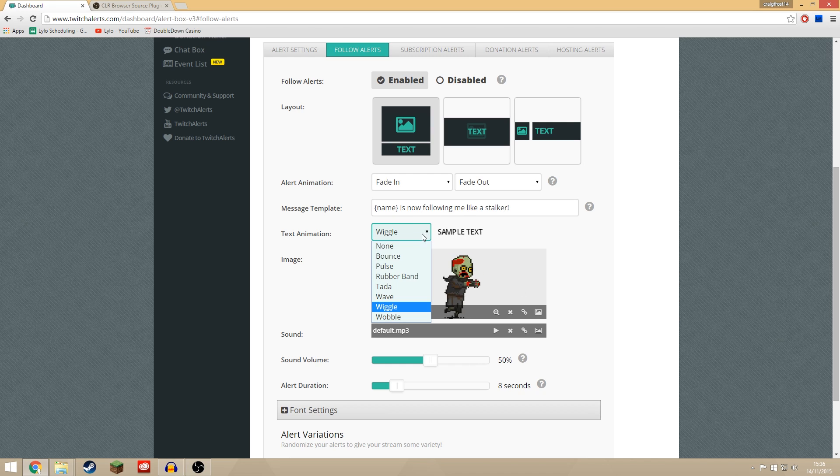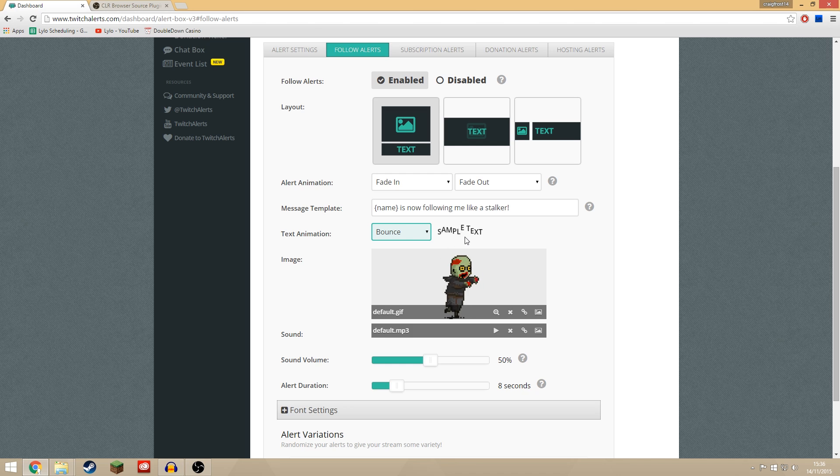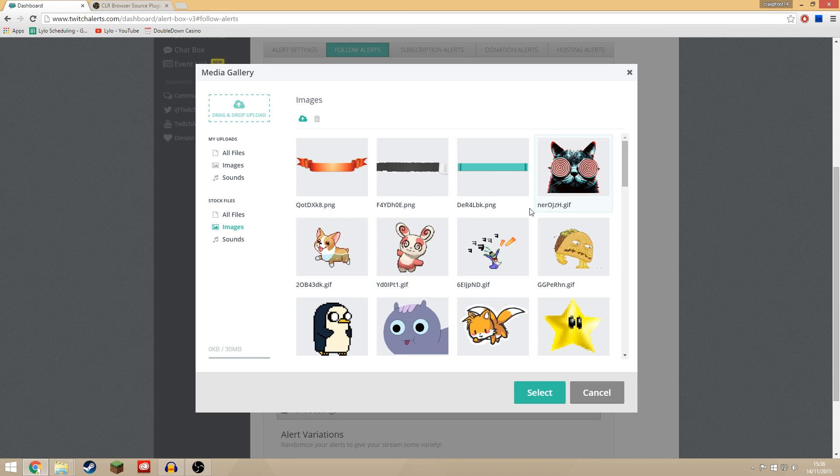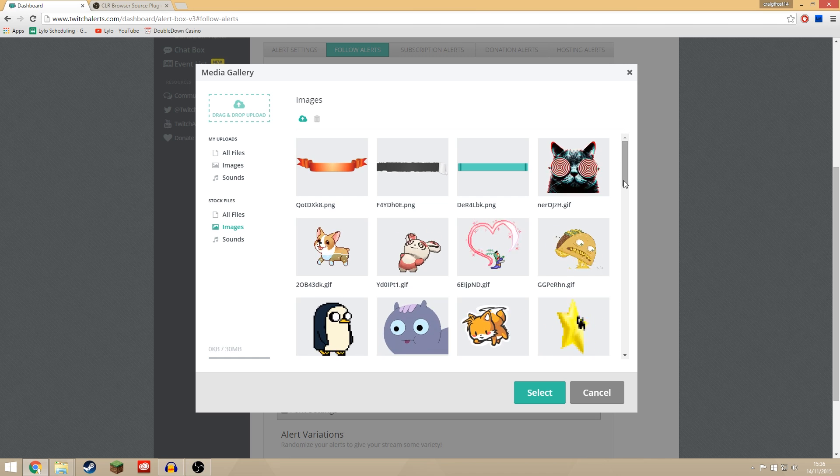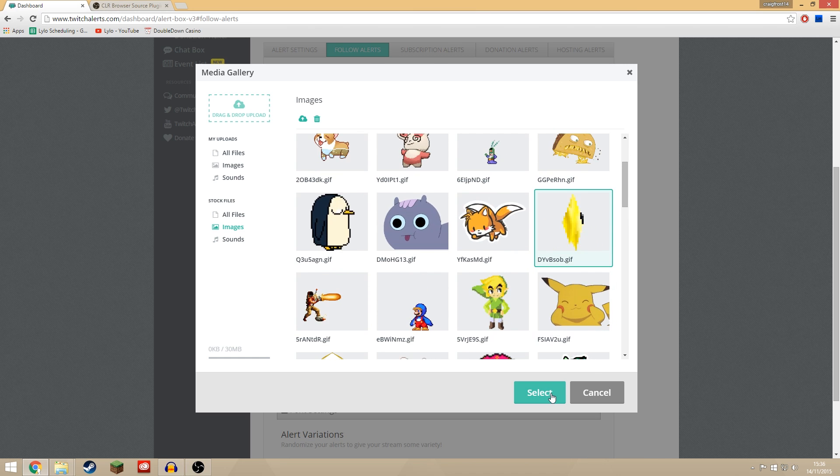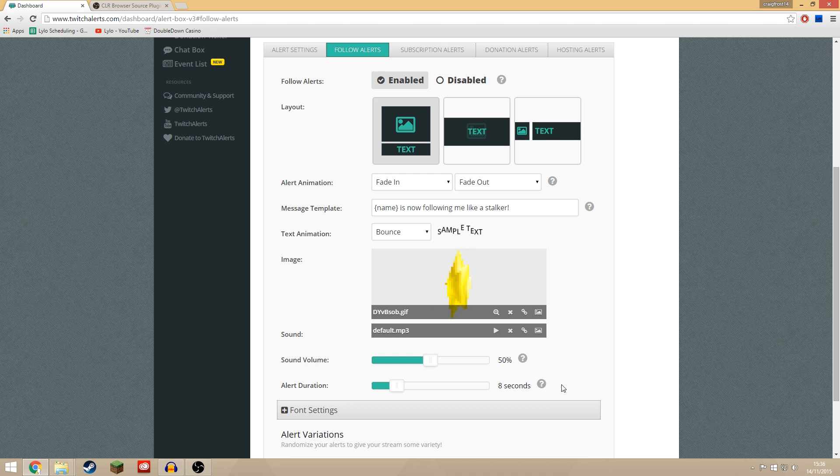You can choose the effect on the text. So you can have it all bounce like that. I'll have it bouncing. Now you can choose an image if you want. We'll have a star come up, shall we? Let's have a star. That's cool.